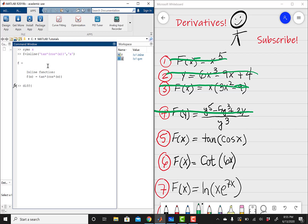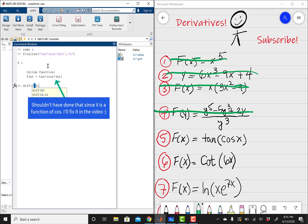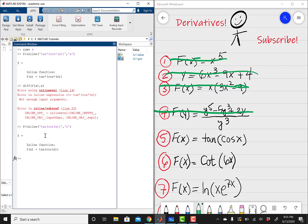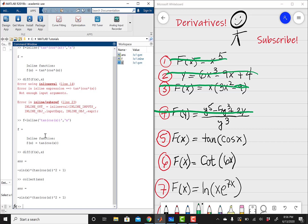Then diff of f of x with respect to x. It probably didn't like that multiplication sign, so I'm going to copy this, go back, paste, and get rid of that multiplication sign. Then diff of f of x with respect to x — hit enter, and there's your answer. You could do collect(ans) just to make sure there's nothing to simplify, and there isn't. So that's going to be your final answer.